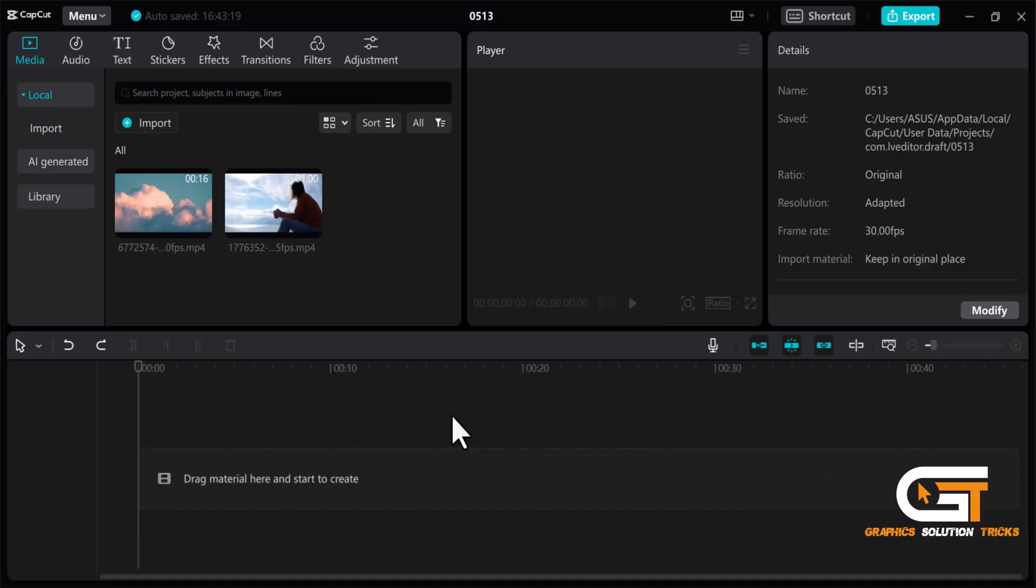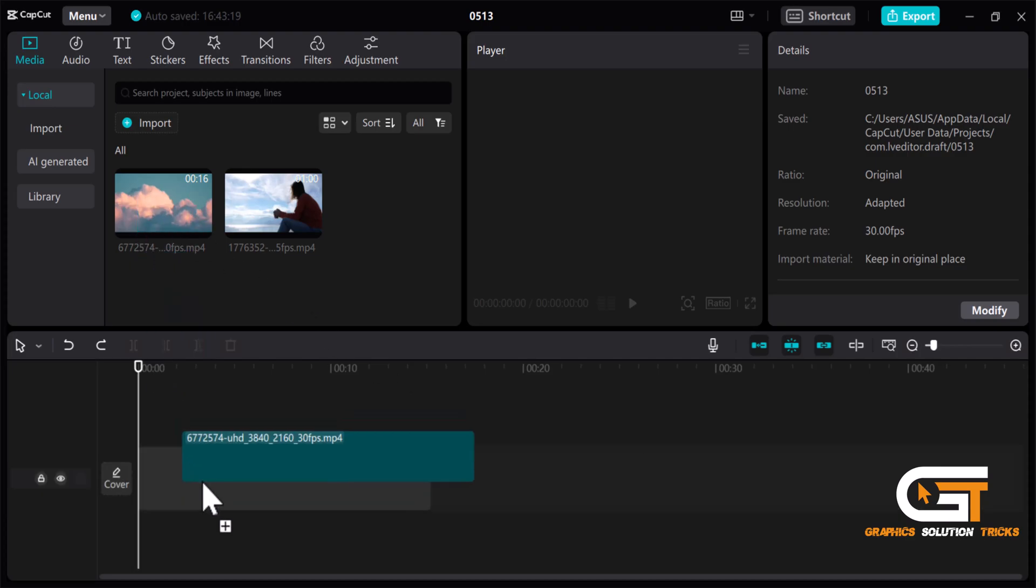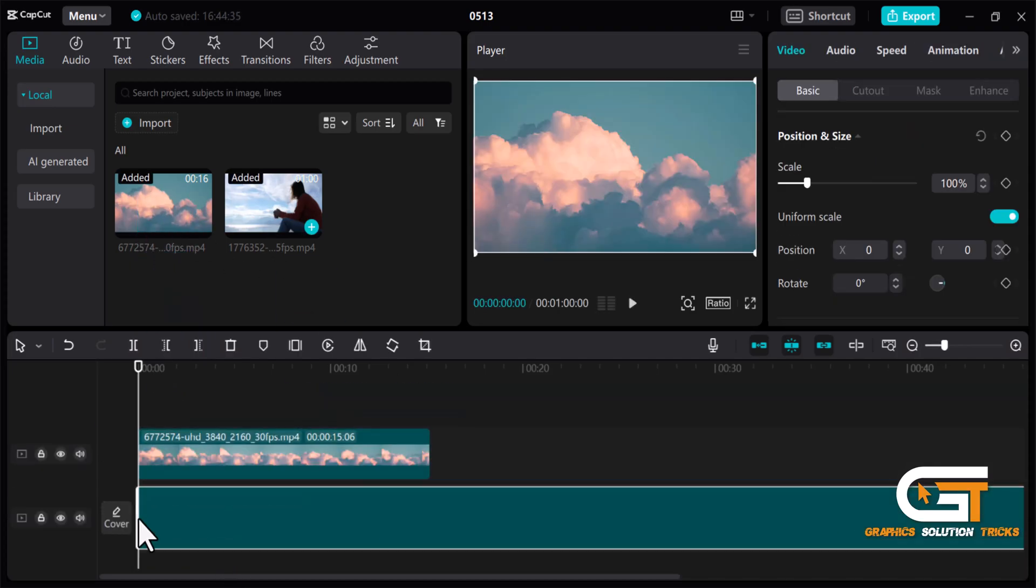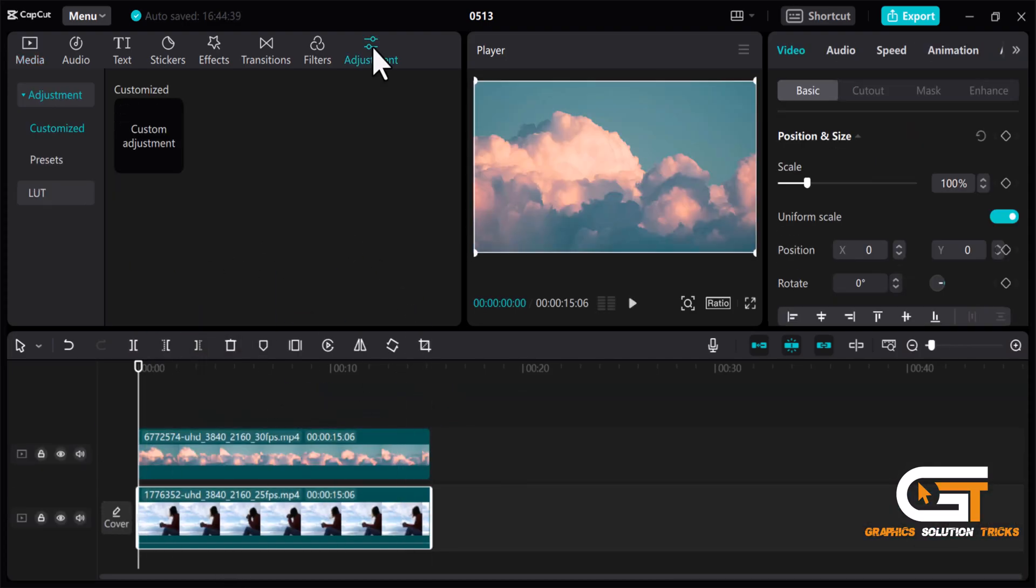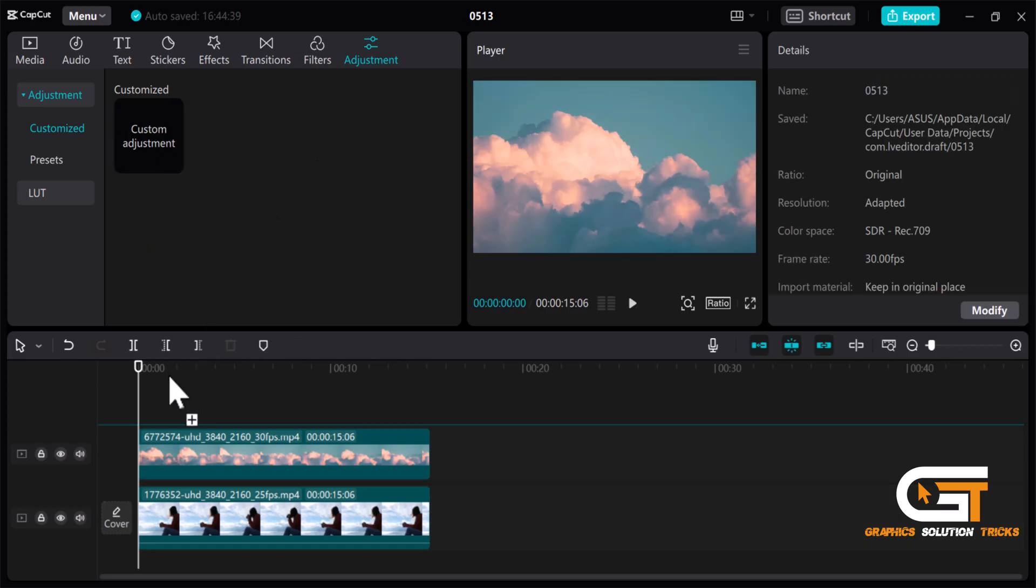First open CapCut then import two videos. Now click on Adjustments and then add custom adjustments into the timeline.